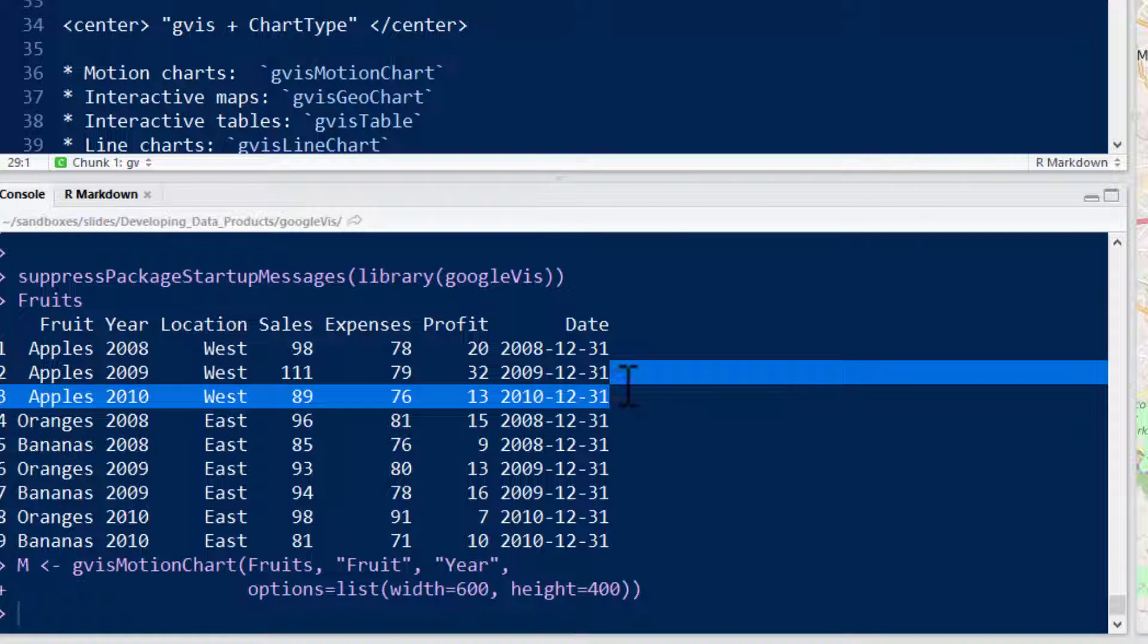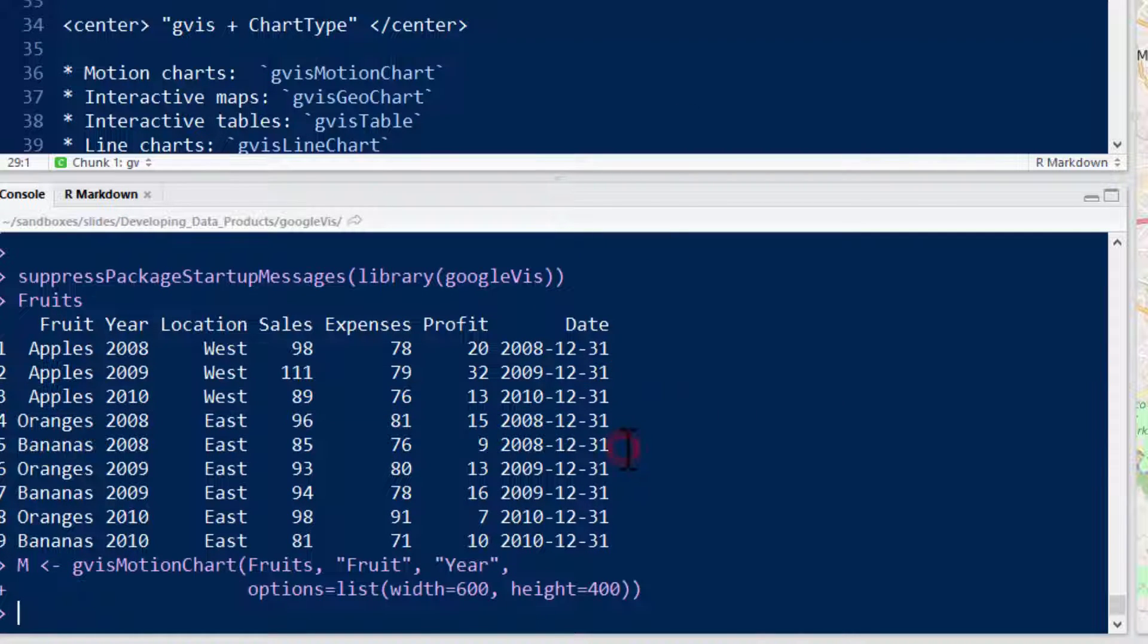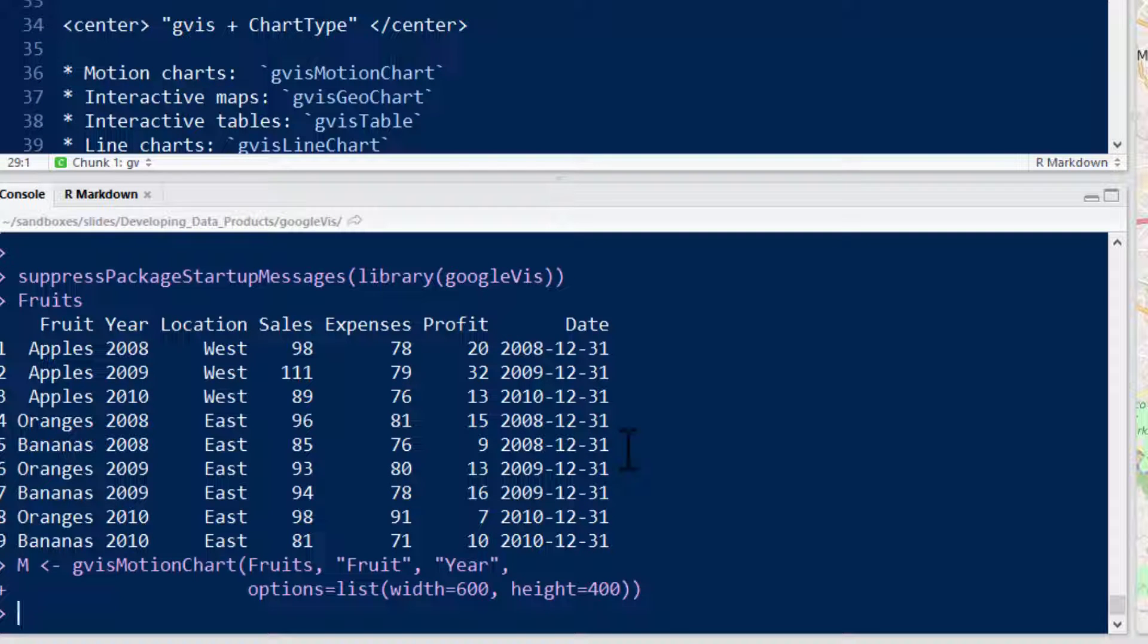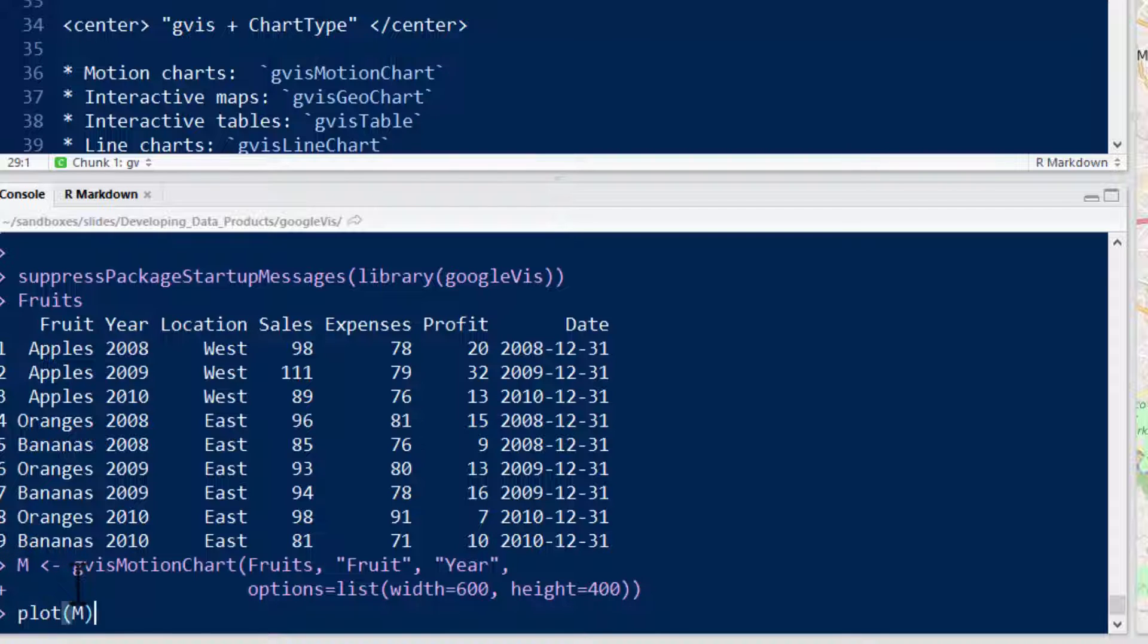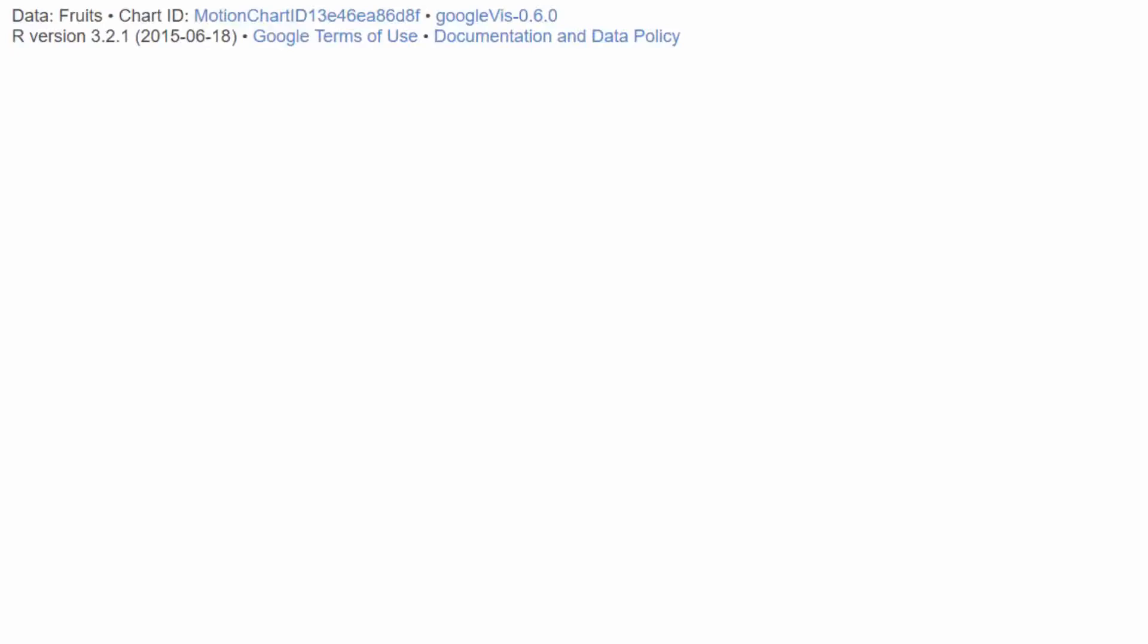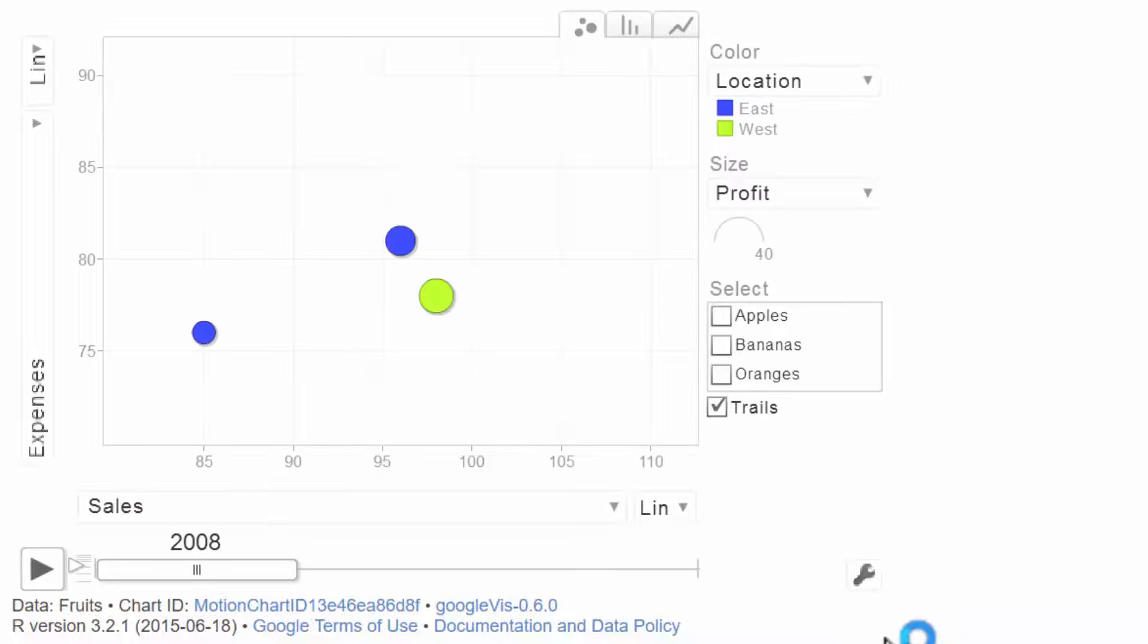The first thing you're going to want to be able to do is just be able to plot it by itself and actually see it. What we've done is we've assigned the output of our GViz motion chart to a variable M. If you just type plot M, it'll bring up a browser window. And here's our plot.